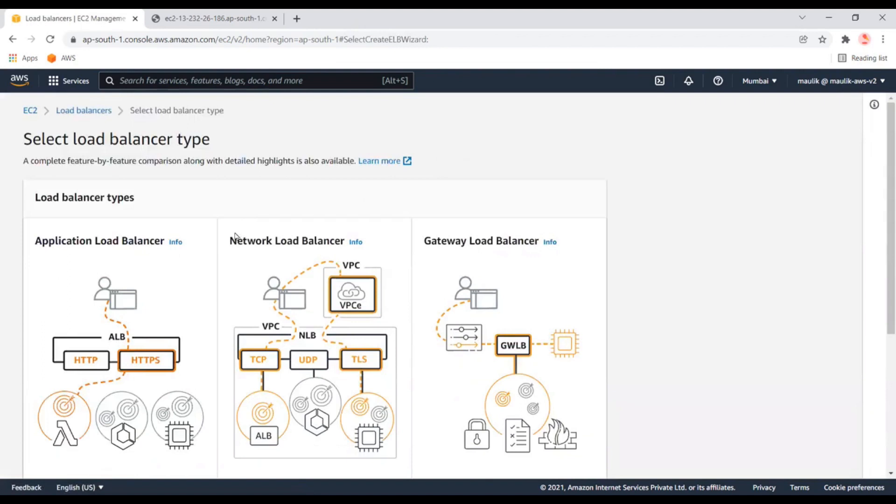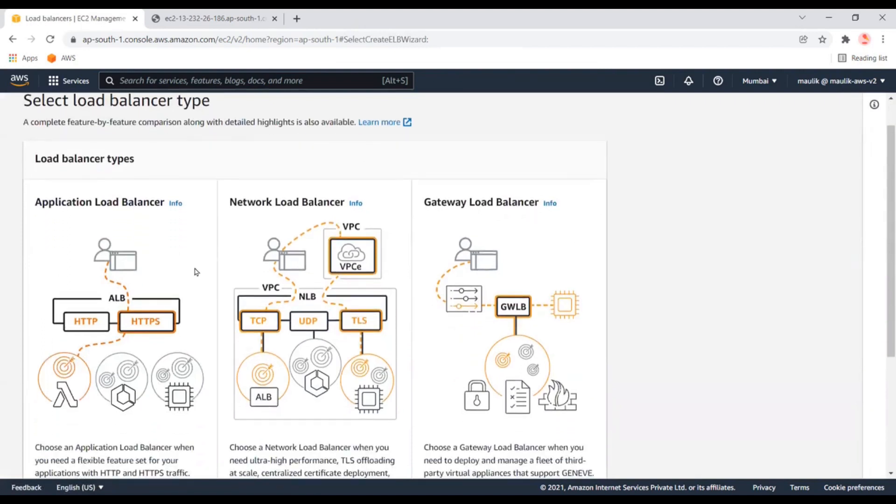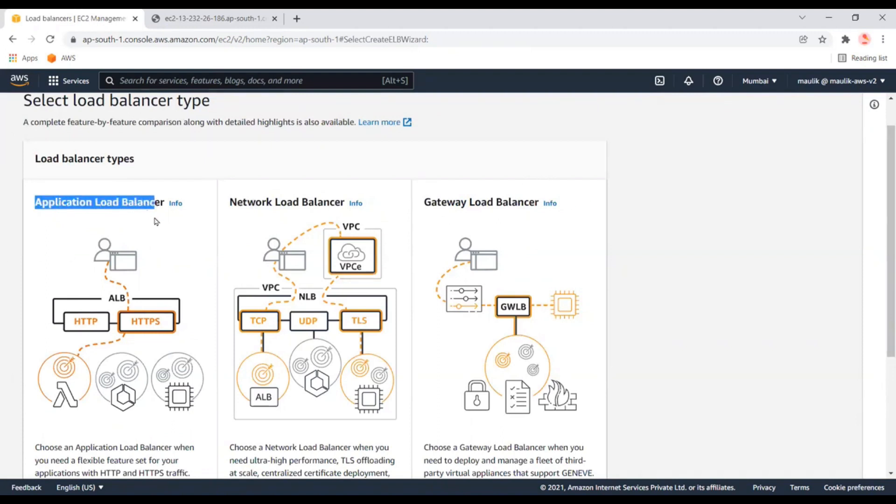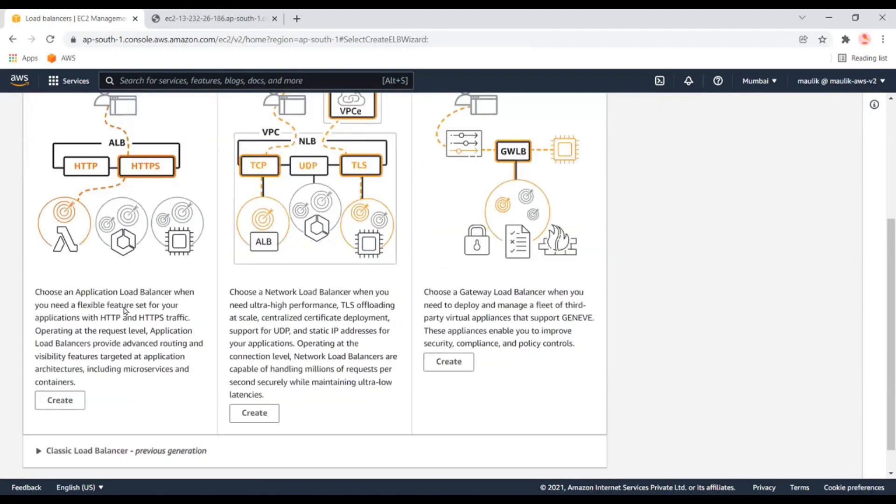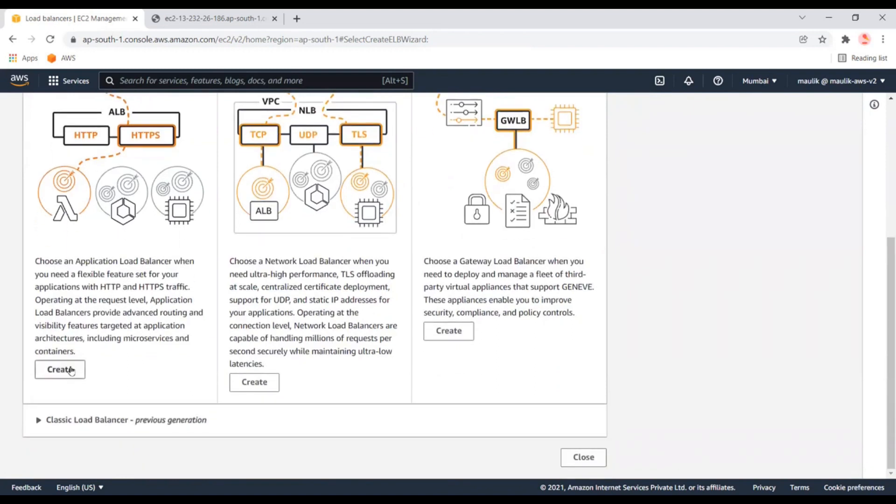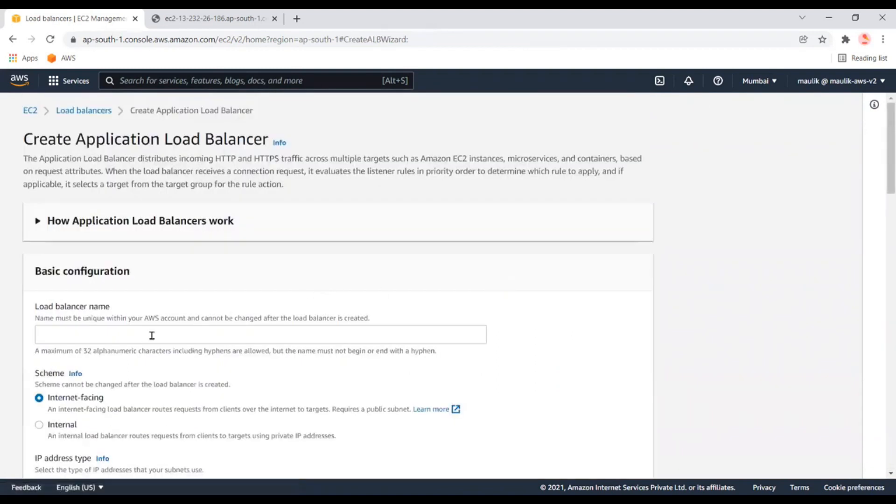Here there are many options. You can ignore the other two. Usually we use the application load balancer, which gives better options to manage traffic based on conditions. Let's create the application load balancer.